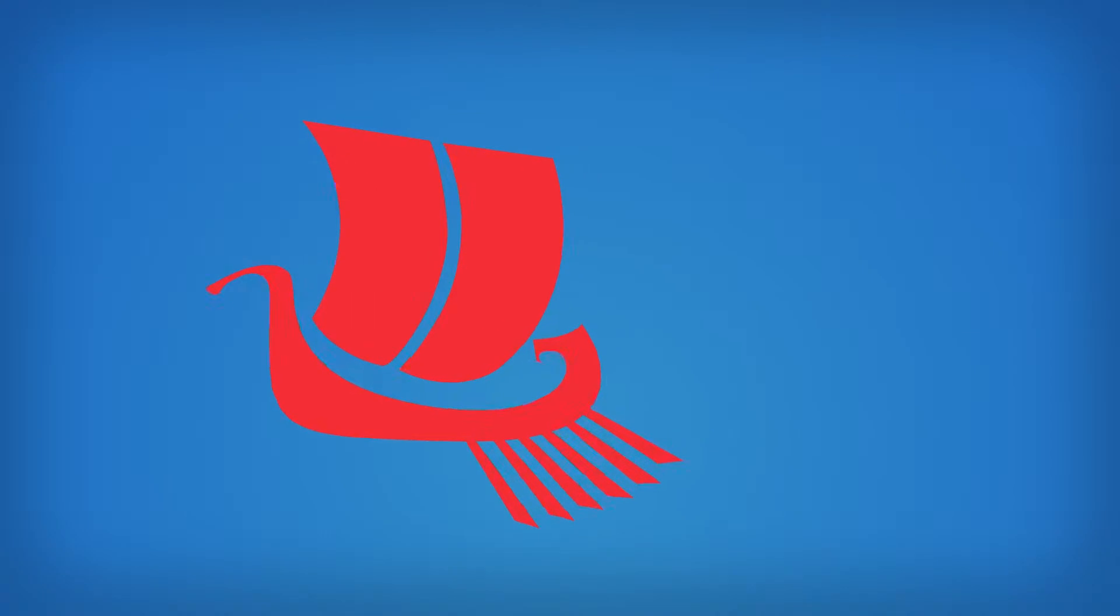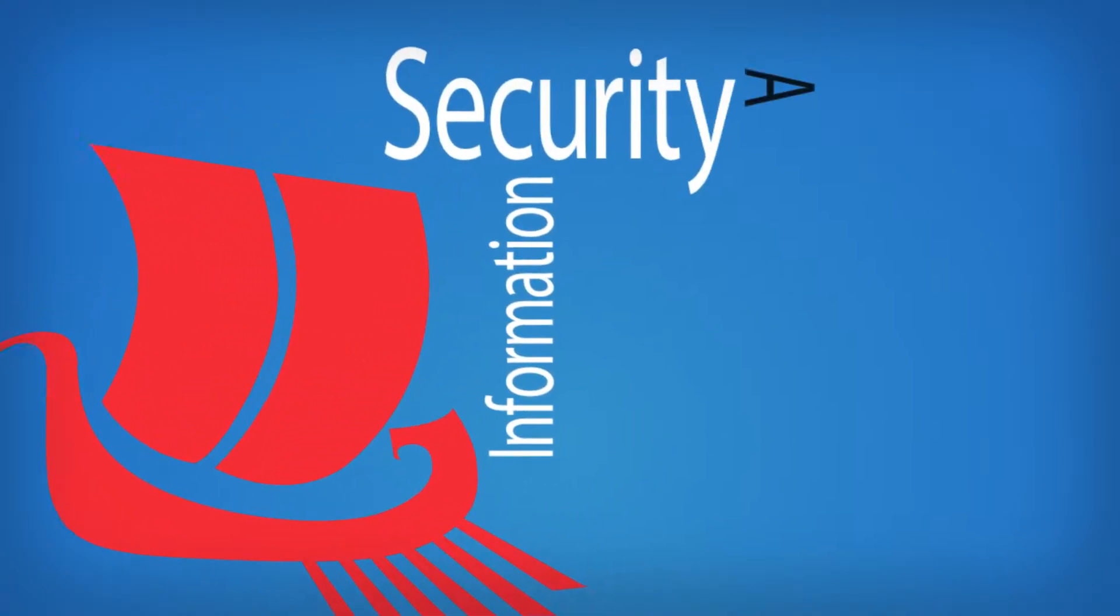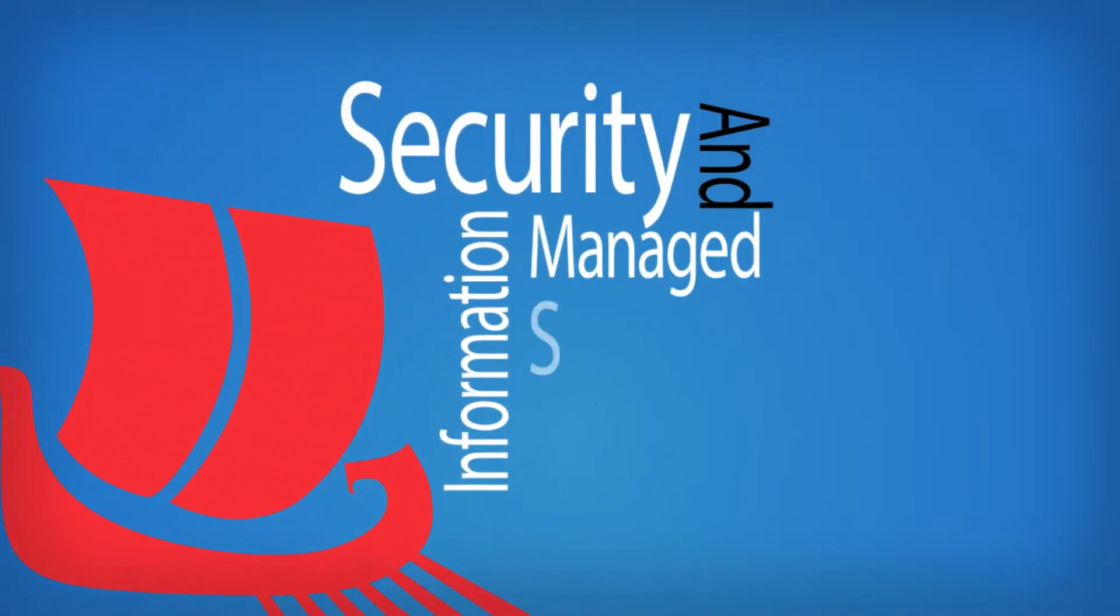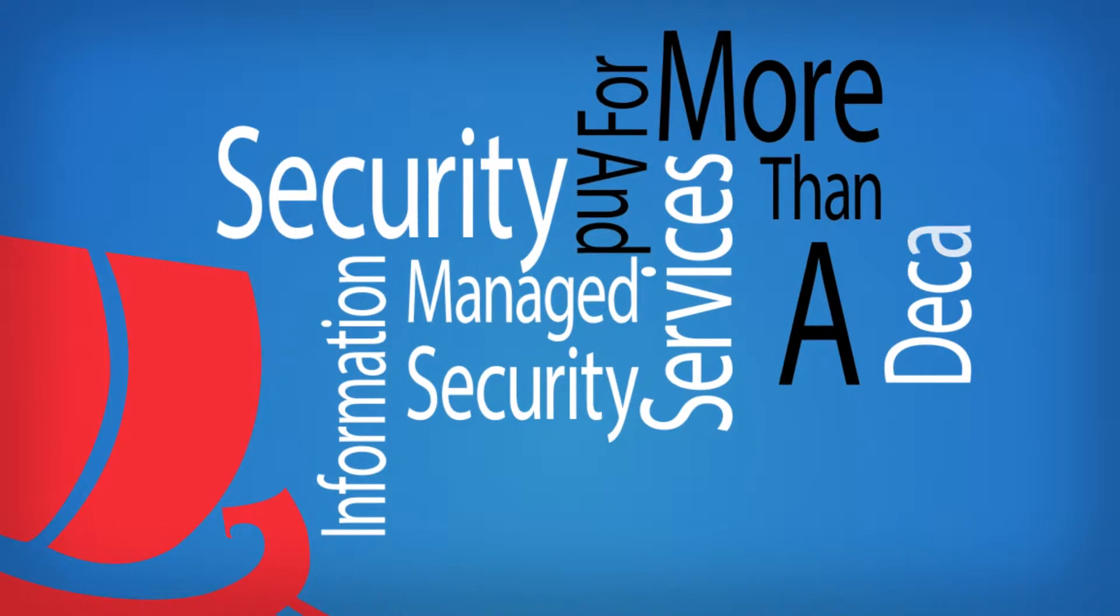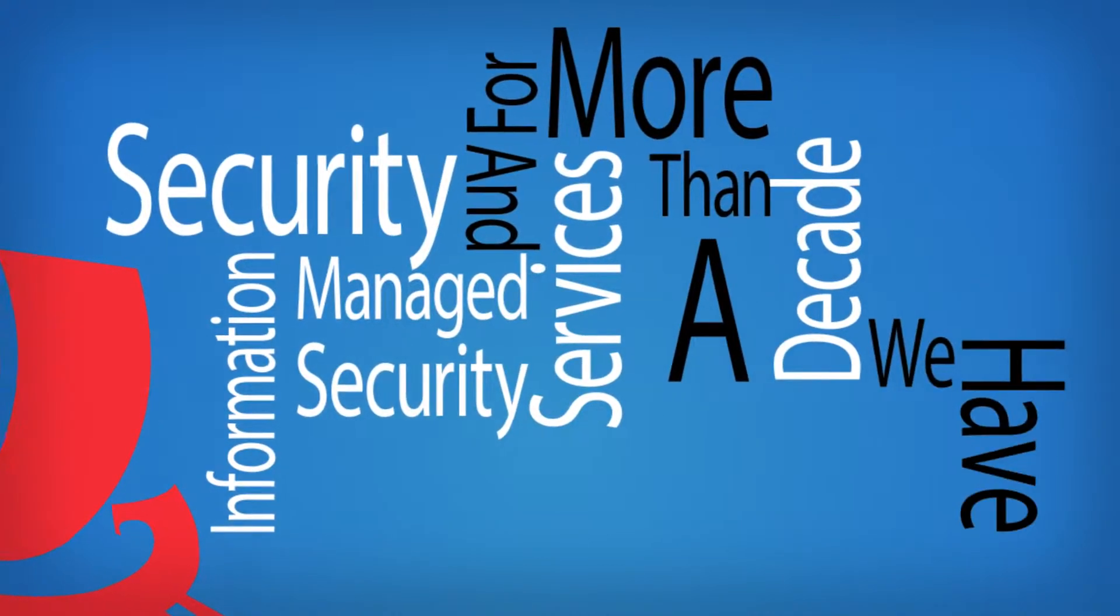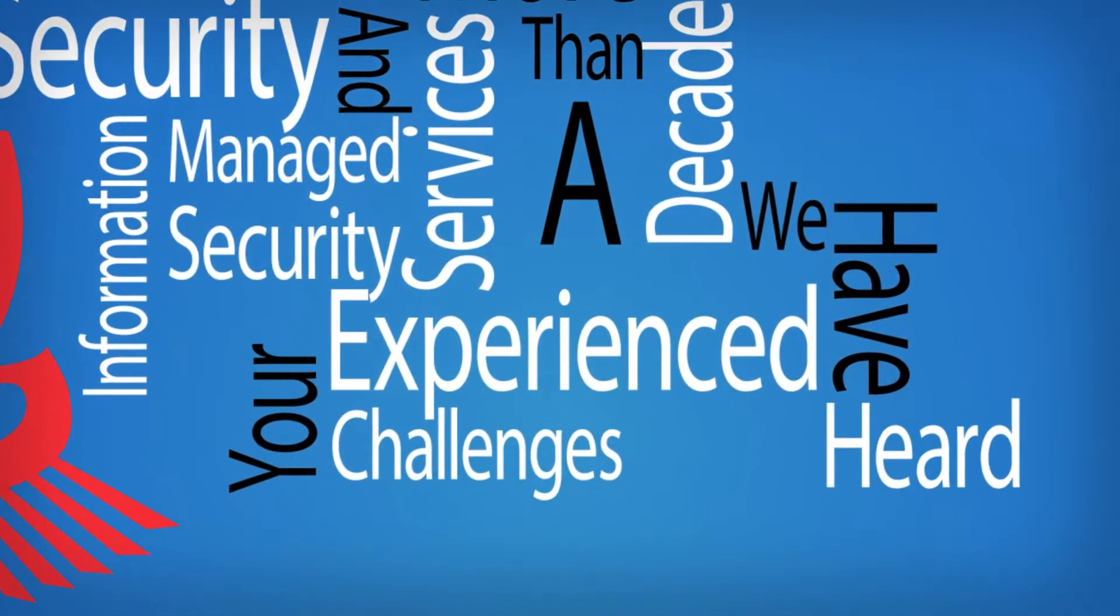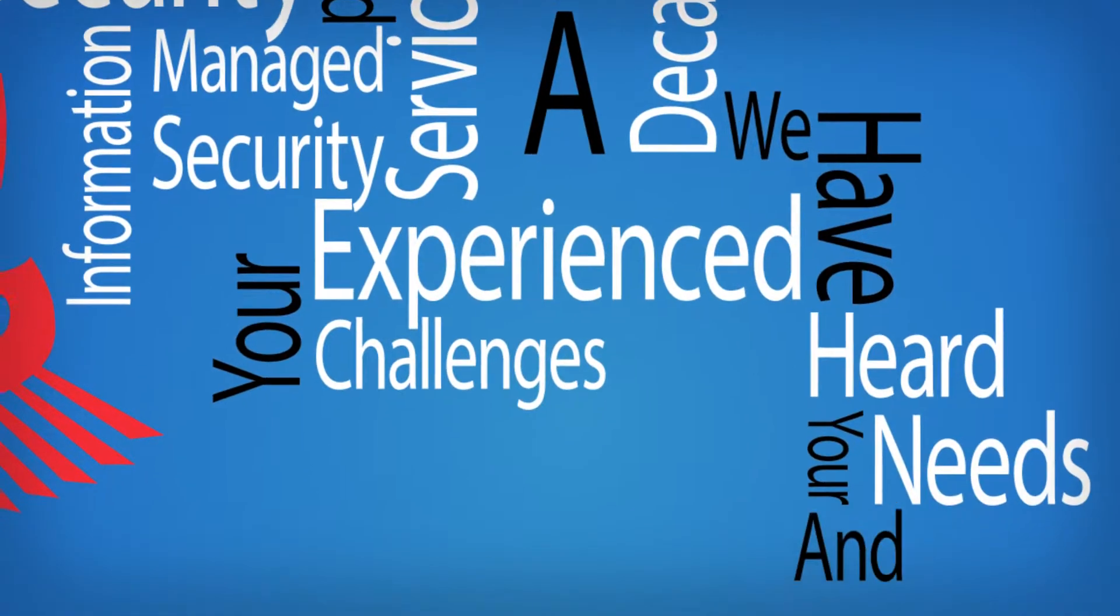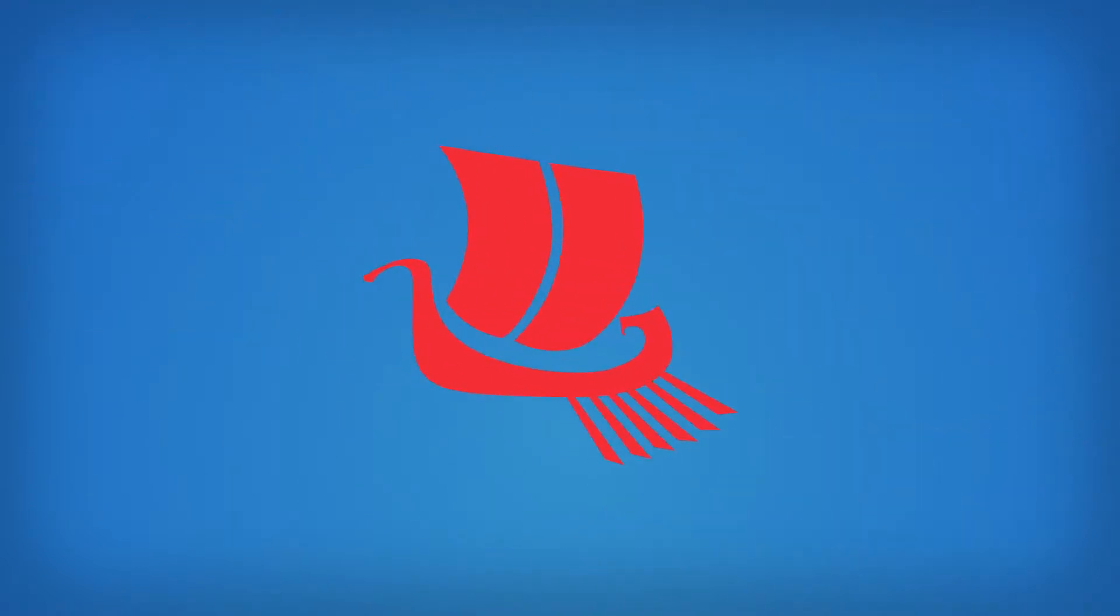At Odyssey, operating in the industry of information security and managed security services for more than a decade, we have experienced your challenges, heard your needs and eavesdropped on your expectations.